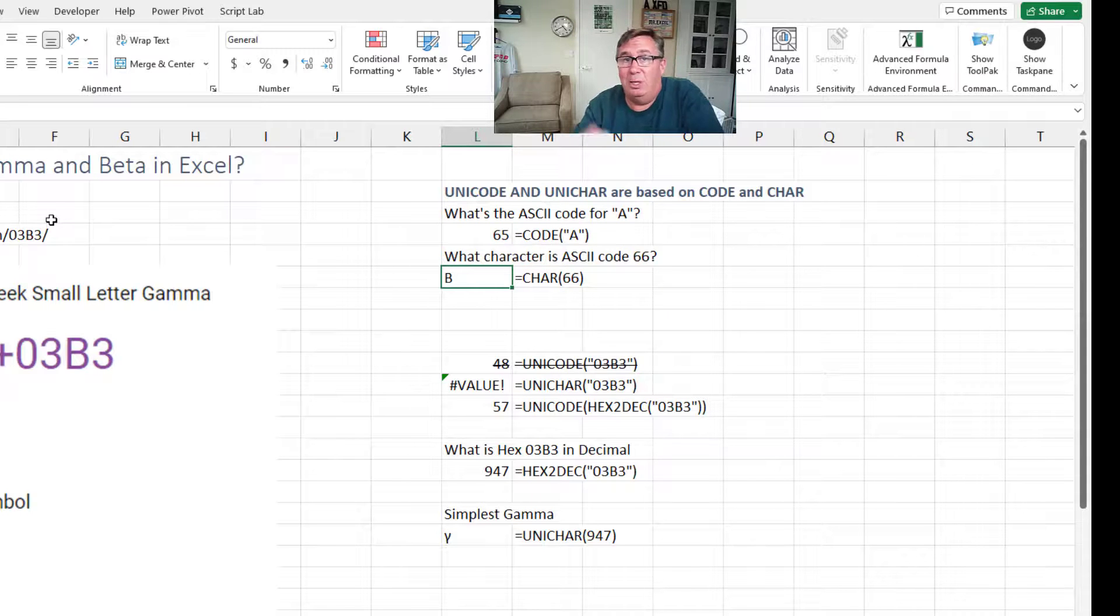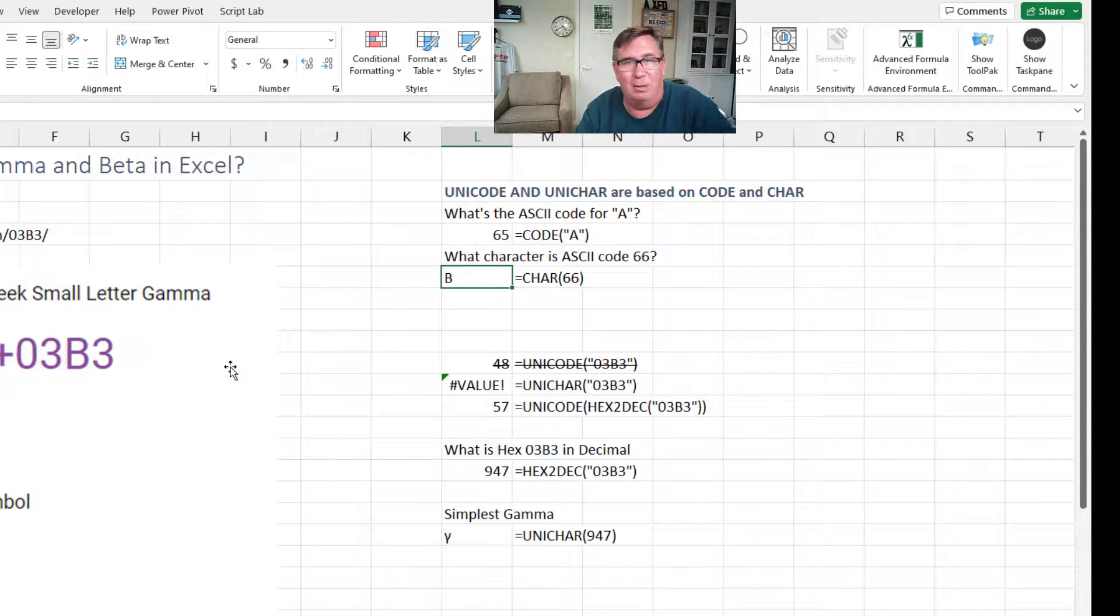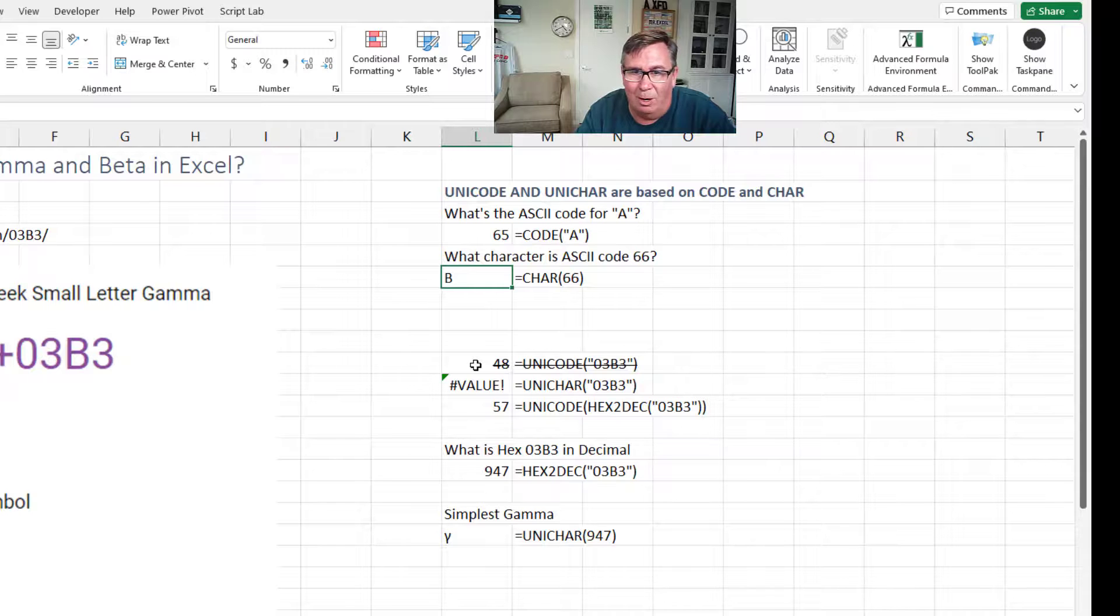Unicode and Unichar work the exact same way. So if you try and do an equal Unicode of this 03B3, it's not what you want at all.